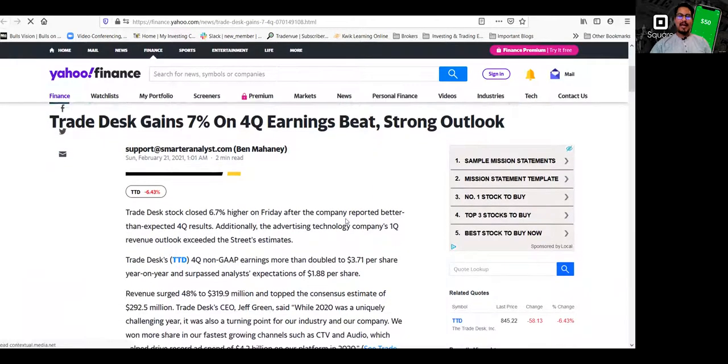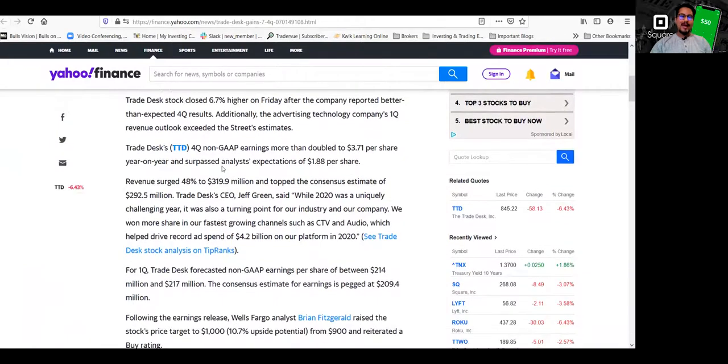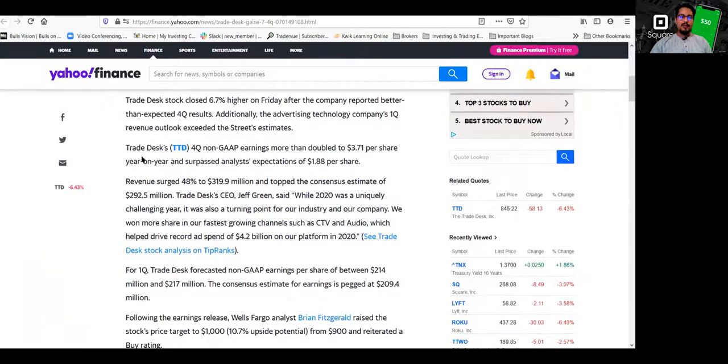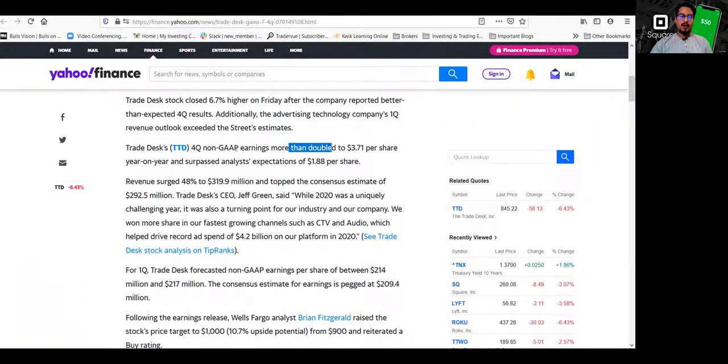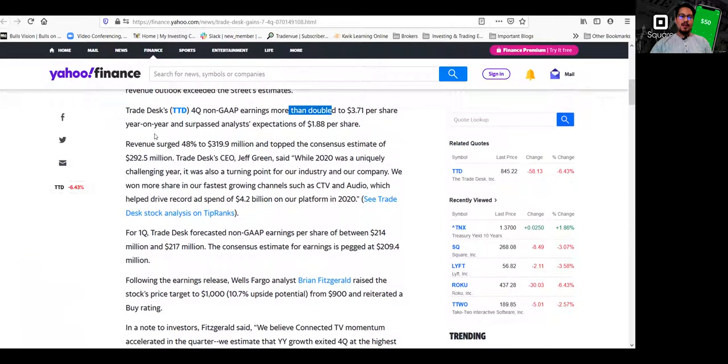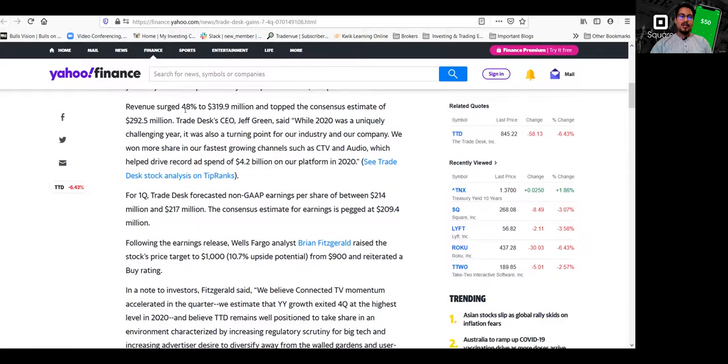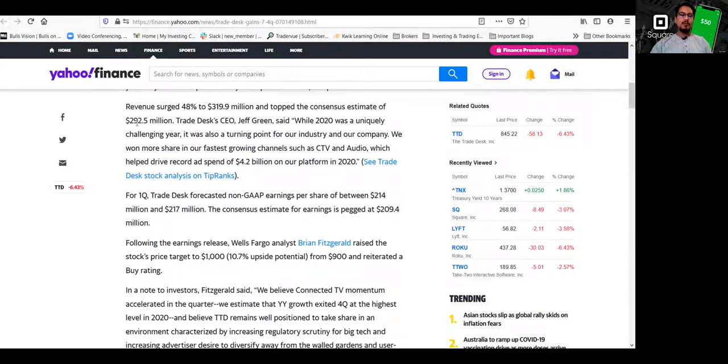So Trade Desk gained 7% on fourth quarter earnings beat and a strong outlook. Again, this happened last week. I did buy today on a pullback. So pretty much, if you look at here, TTD fourth quarter non-GAAP earnings more than doubled to $3.71 per share year on year and surpassed analyst expectations of $1.88 per share. That is huge. Revenue surged 48% to $319 million and topped consensus estimate of $292.5 million.